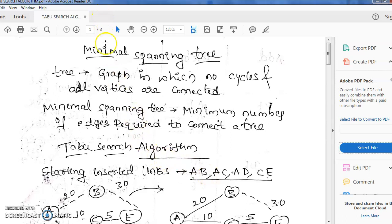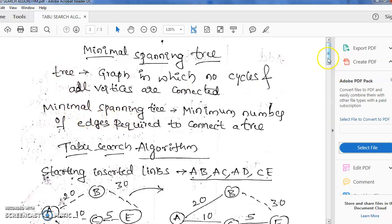The taboo search algorithm is an algorithm used to find the minimal spanning tree. This concept we studied in DMS. What is a spanning tree? First, what is a tree? A tree is a graph in which there are no cycles and all nodes are connected. No cycles means if you start from one vertex, you will come back to the same vertex without any edge repeating — that becomes a cycle — but here there are no cycles.